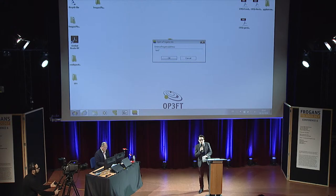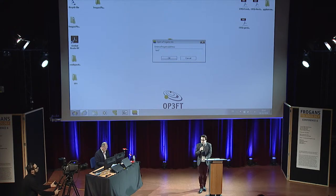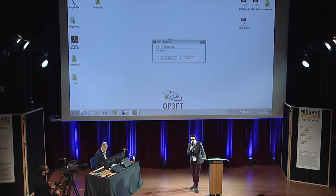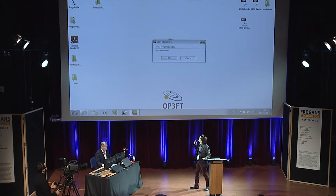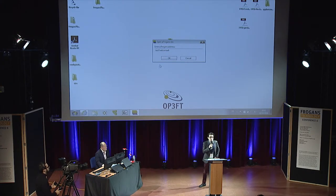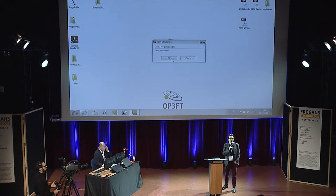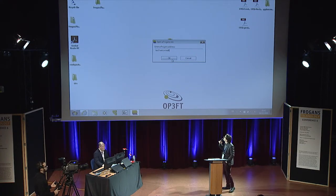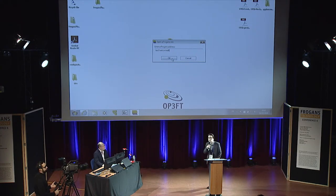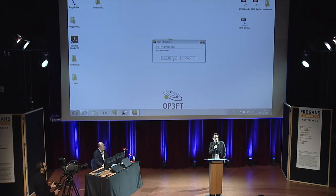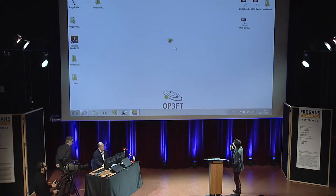We talked about this very briefly in our previous conference. You have two landmarks within the Frogan's technology that allow including text — it's rest text — and set font, and also text, which is kind of a daughter from Dextex.